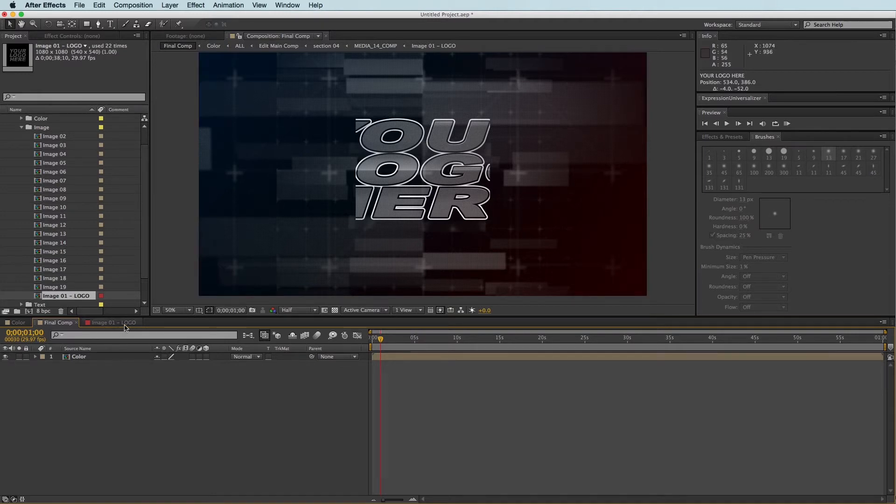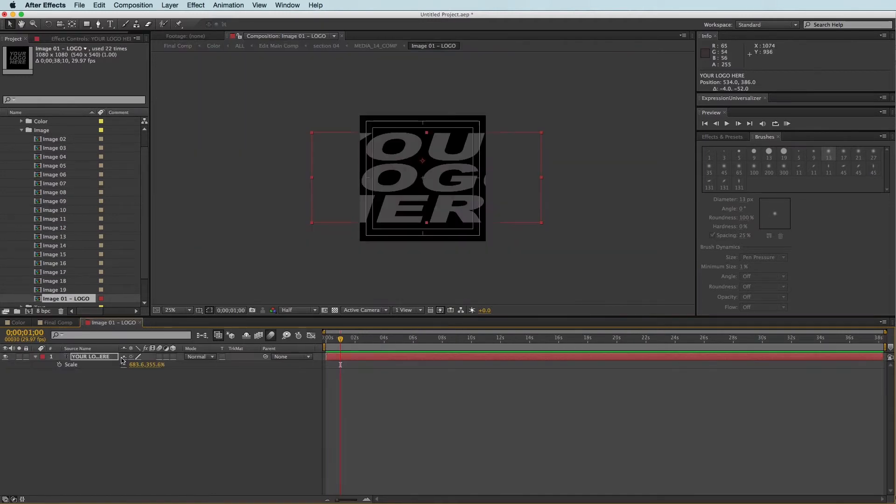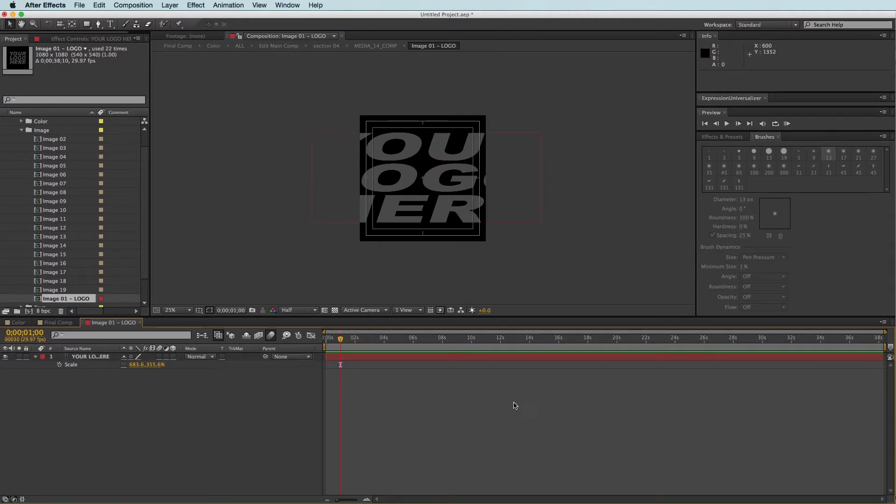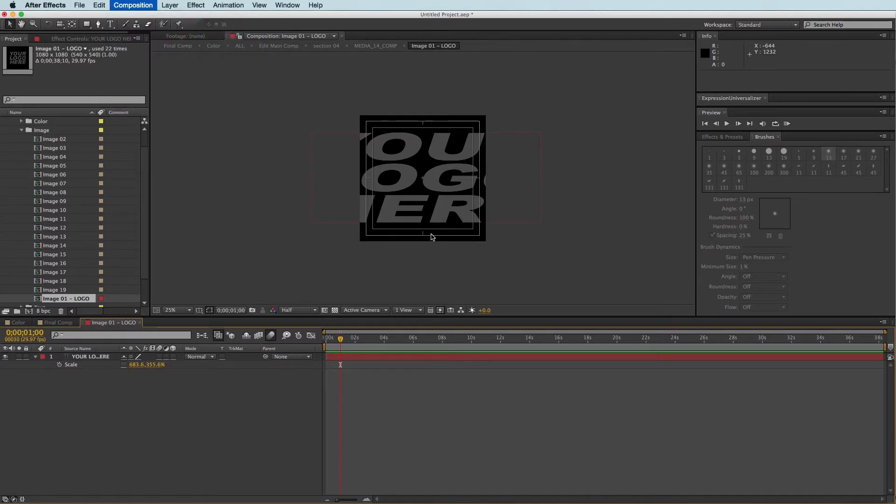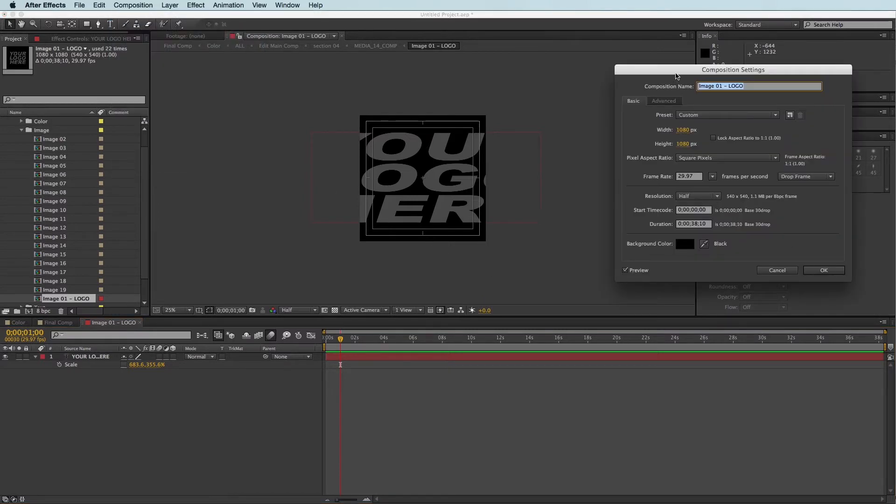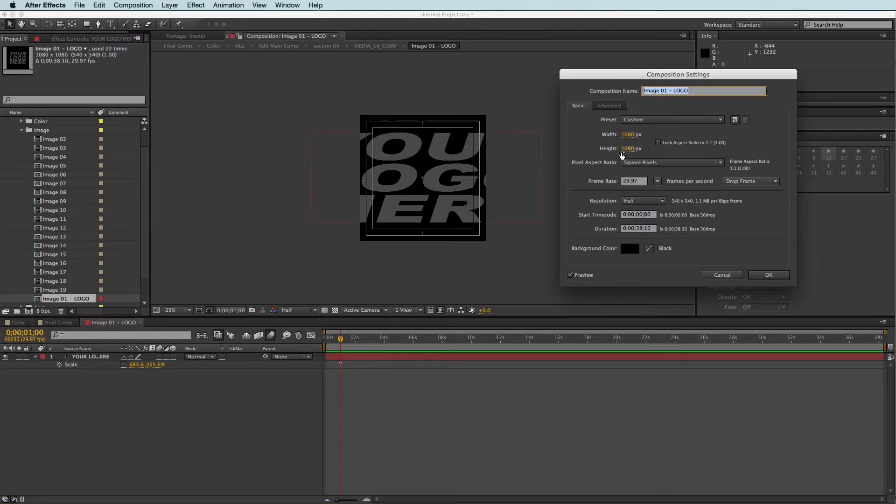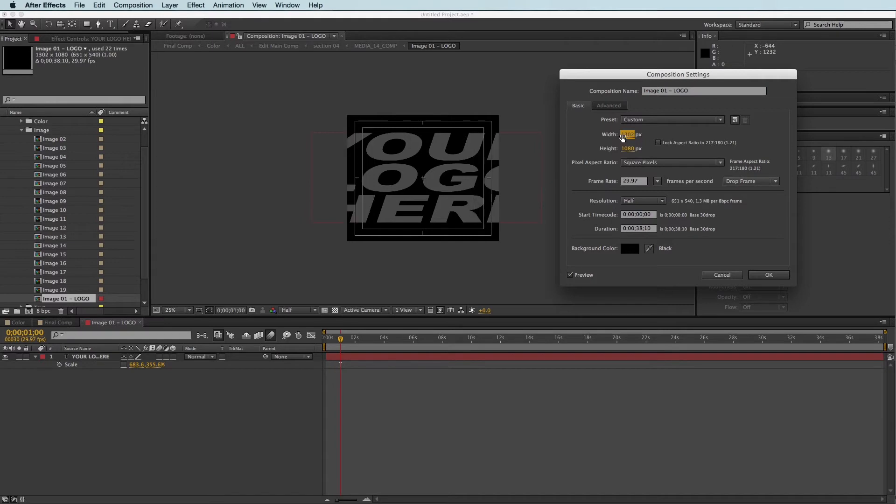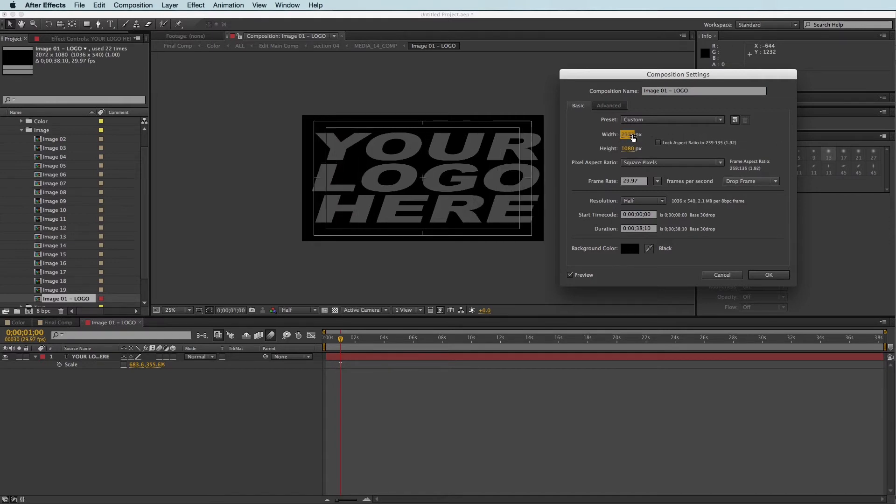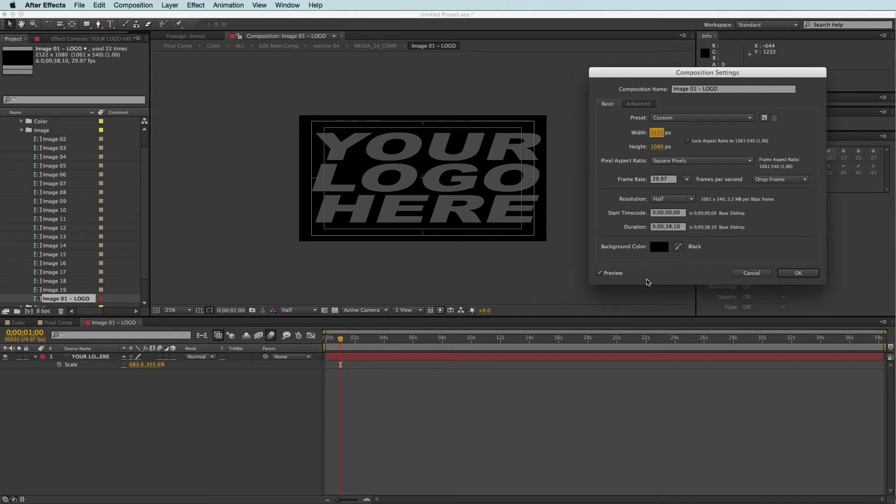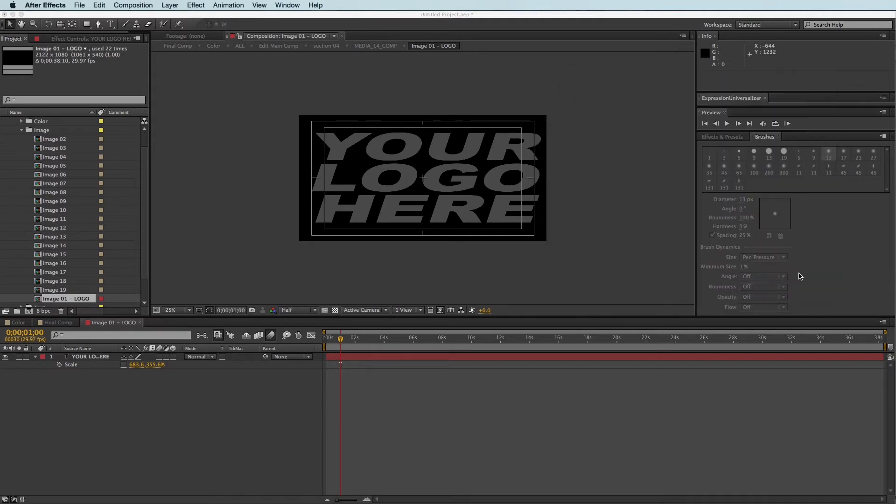So the first thing I want to do is just come in to where we place our logo, and I'm going to come up to Composition, Composition Settings. And I'm going to come to the Width and Height, and just adjust this until I can see all of my logo. Alright, so that looks pretty good there. I'm going to click OK.